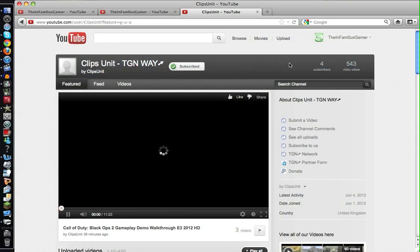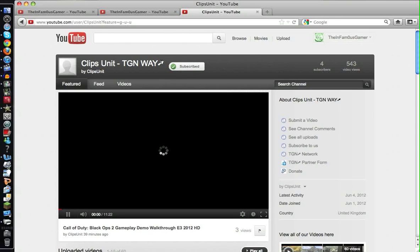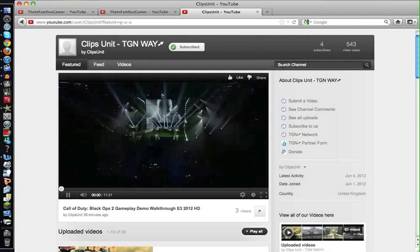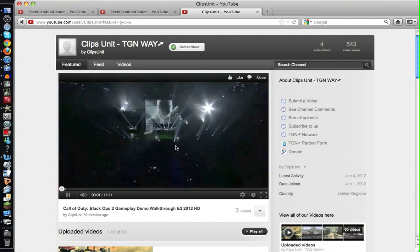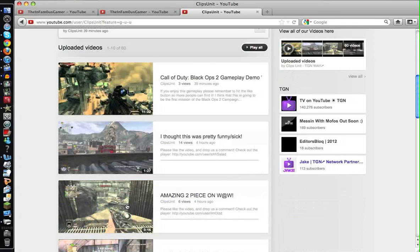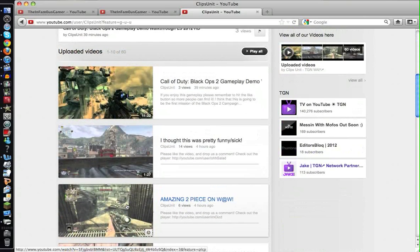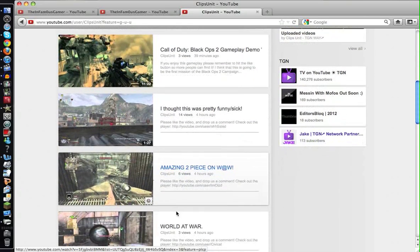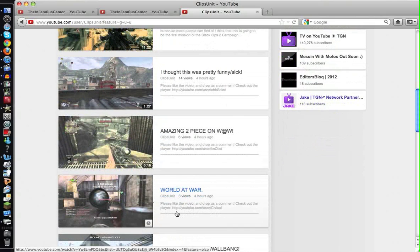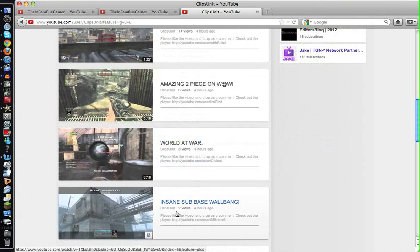This is basically the Black Ops 2 demo, but they do have MW2, an amazing two-piece, and I'm guessing that's MW3 right there. I'm gonna be submitting a clip; it'll probably get on because I'm a boss.